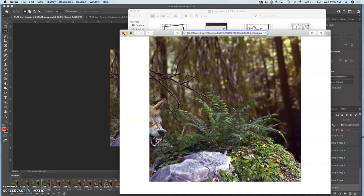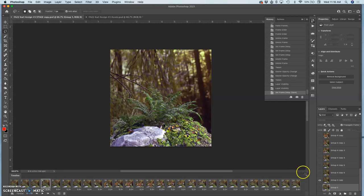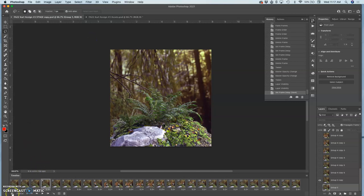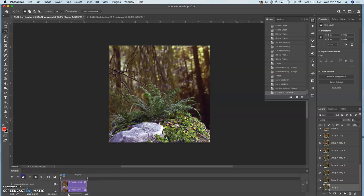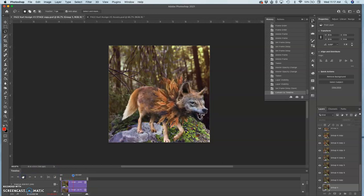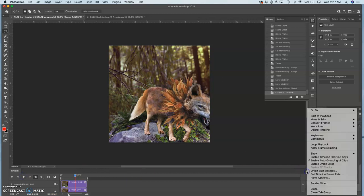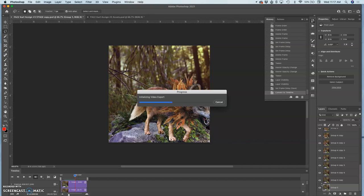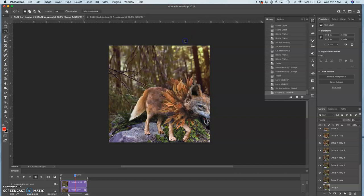But what if you also want to save it as a movie file? So once you've saved it and this has been saved as your stage, then you can change it from the timeline view in the bottom corner of the timeline window to the video timeline. It will still play through the same way, but under your hamburger you'll have the options to render the video.